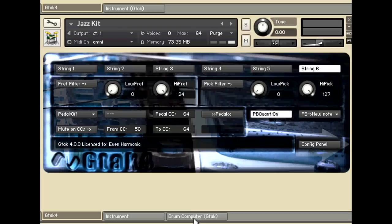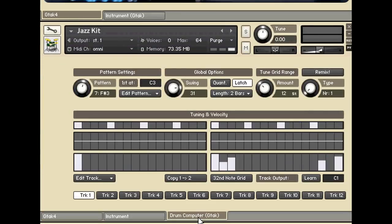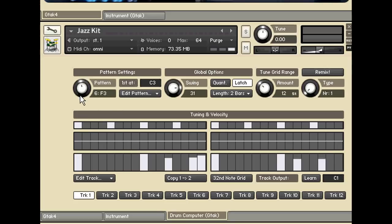Then if we look down here you'll see the tab for the drum computer, switch to the drum computer, and up here are the 12 different patterns.